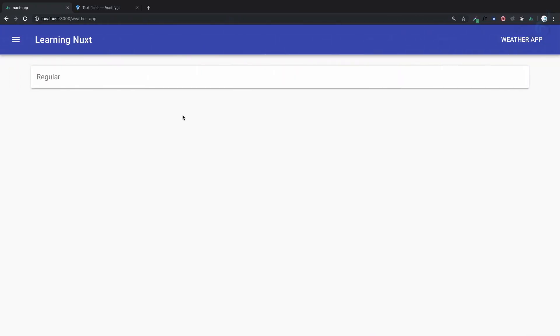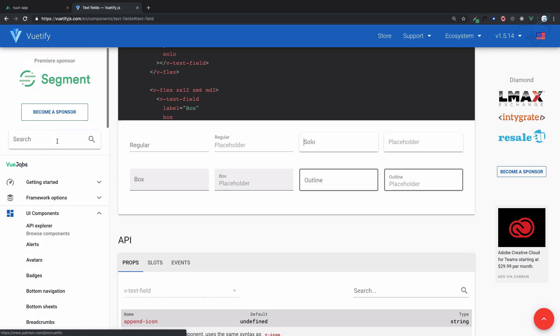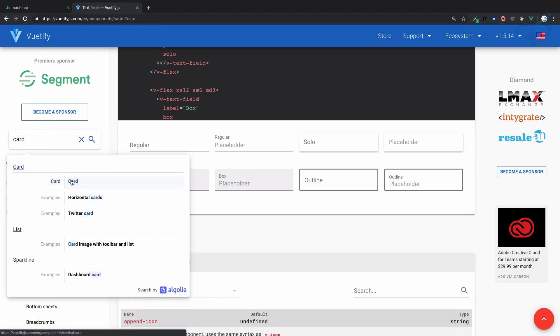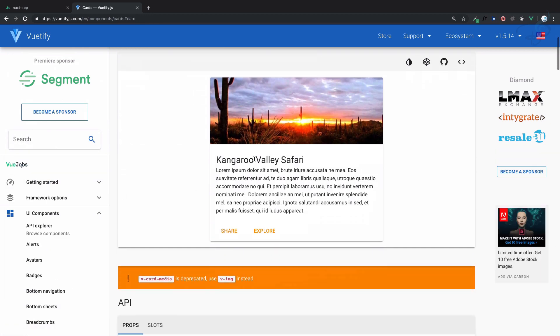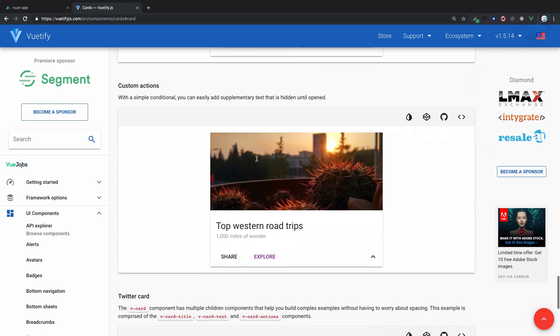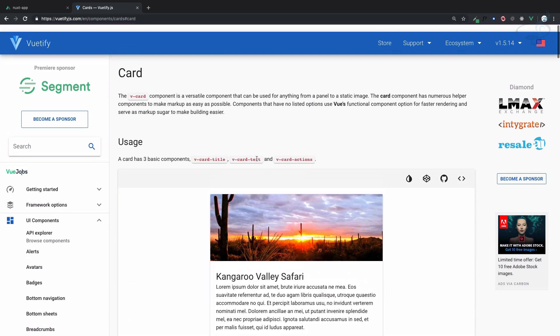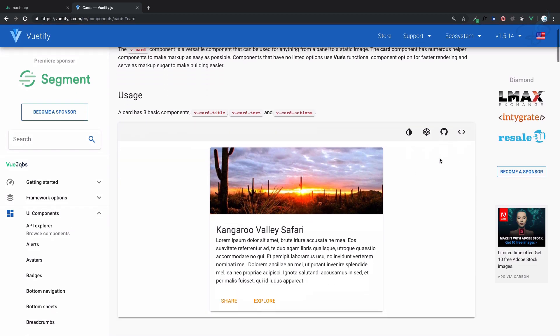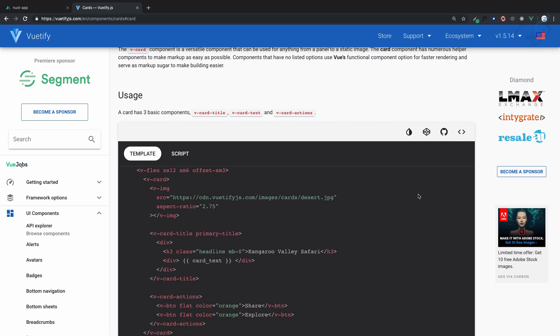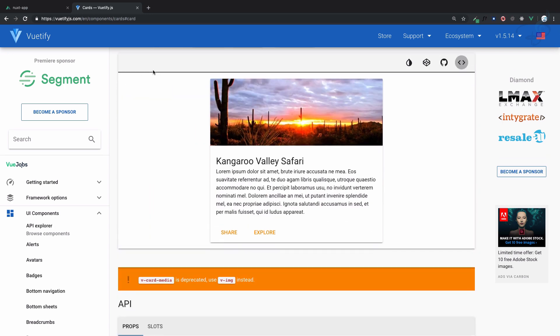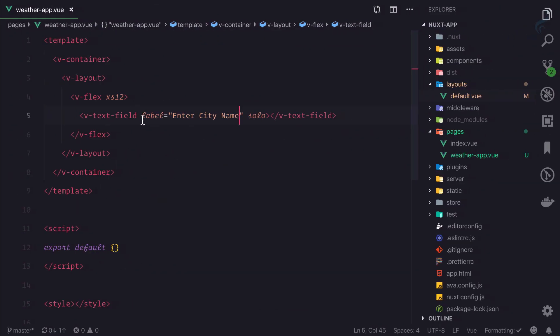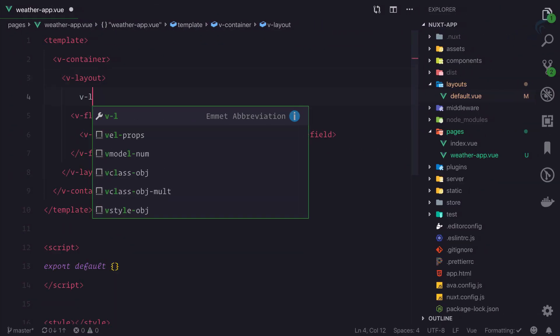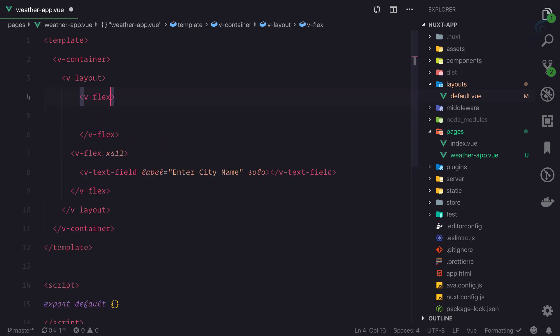Above this, I need a card. Let's search for the card in the documentation. There are many card options you can explore. For now, I'm using this card, but instead of copy-pasting, I'll write it out. I'm using v-flex with xs.